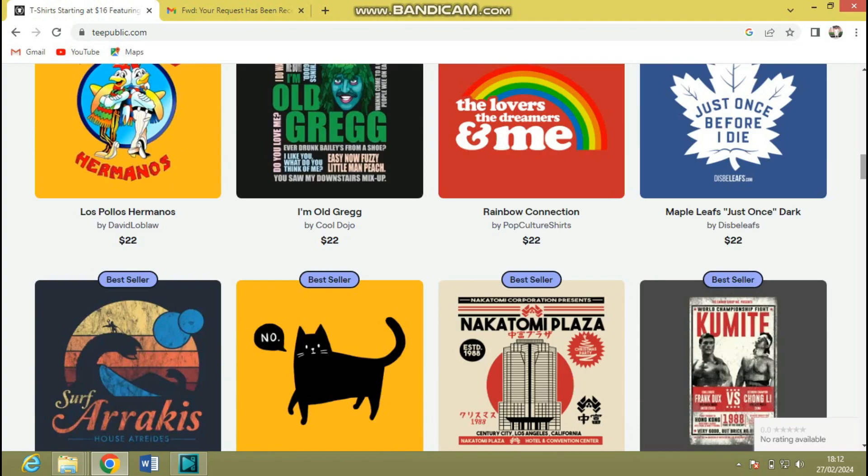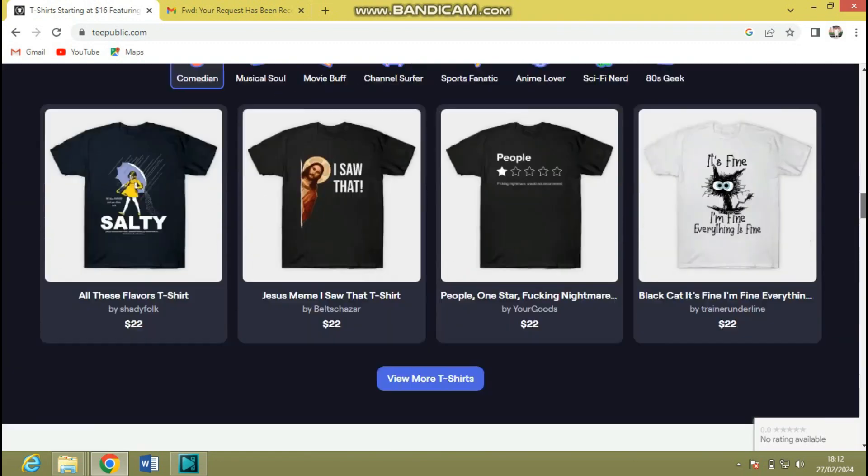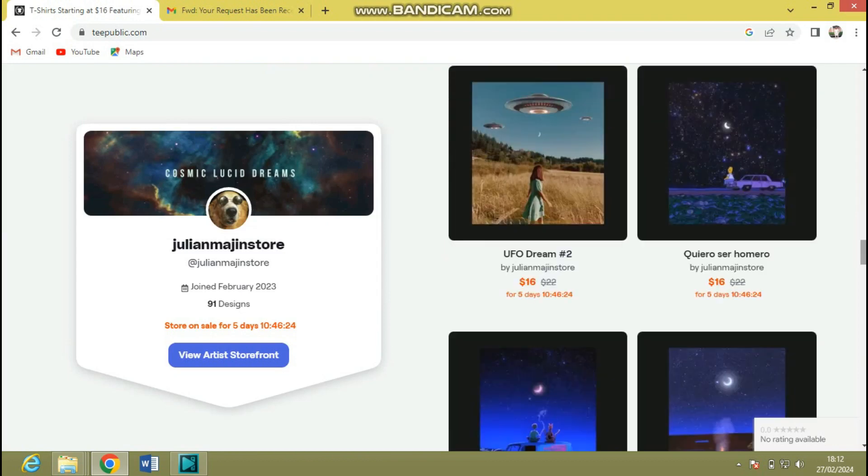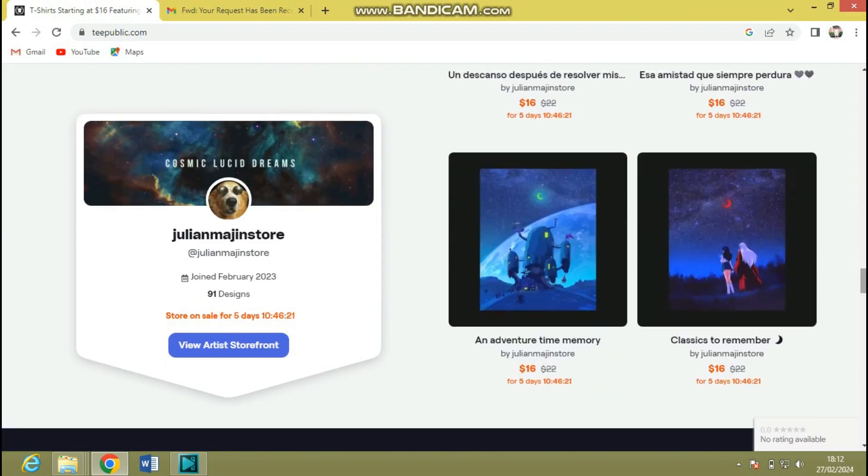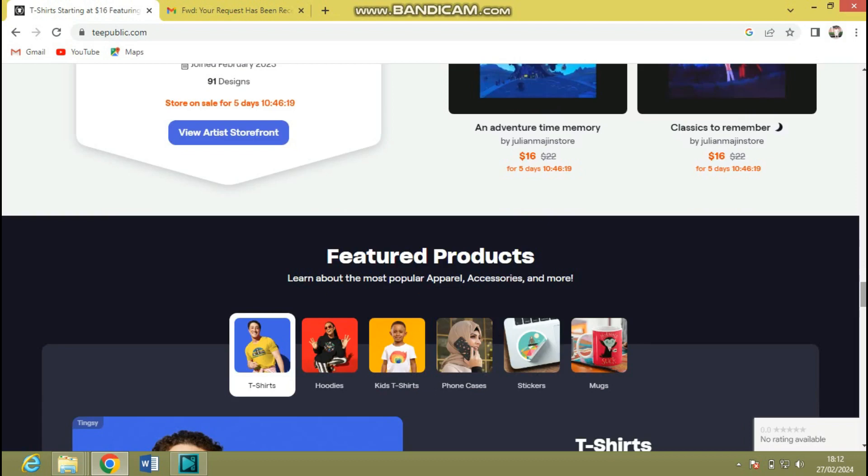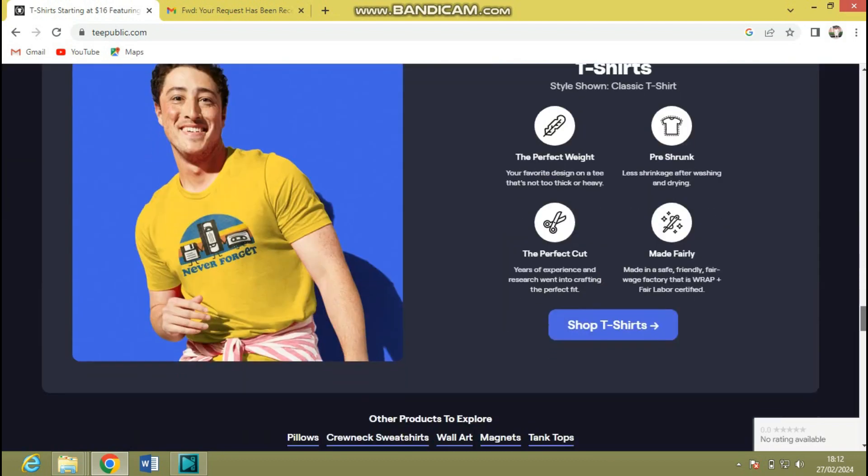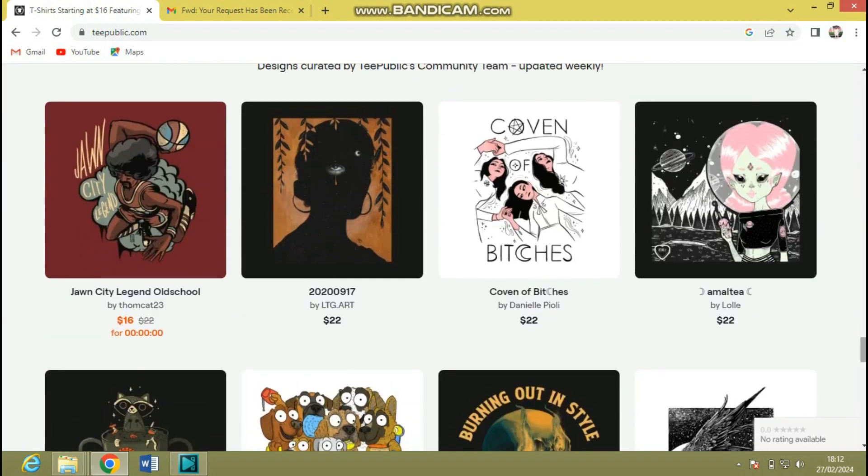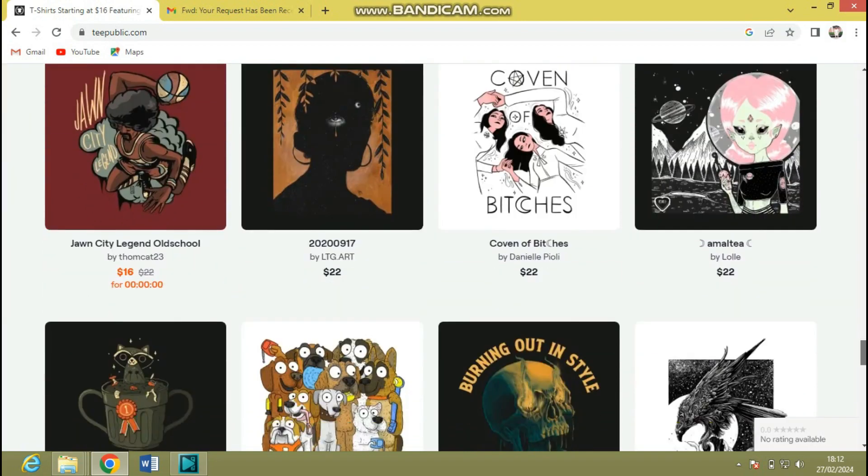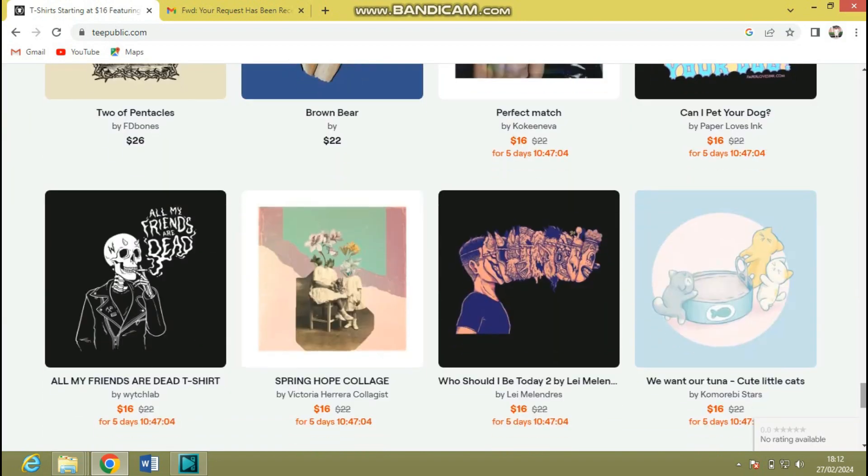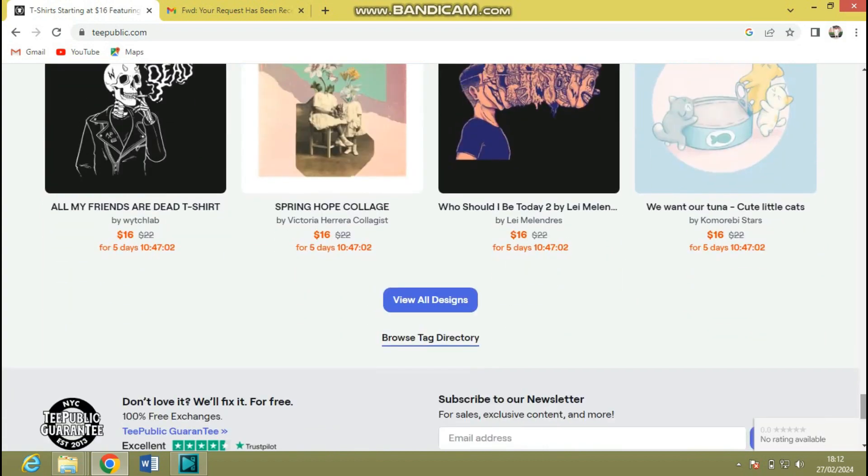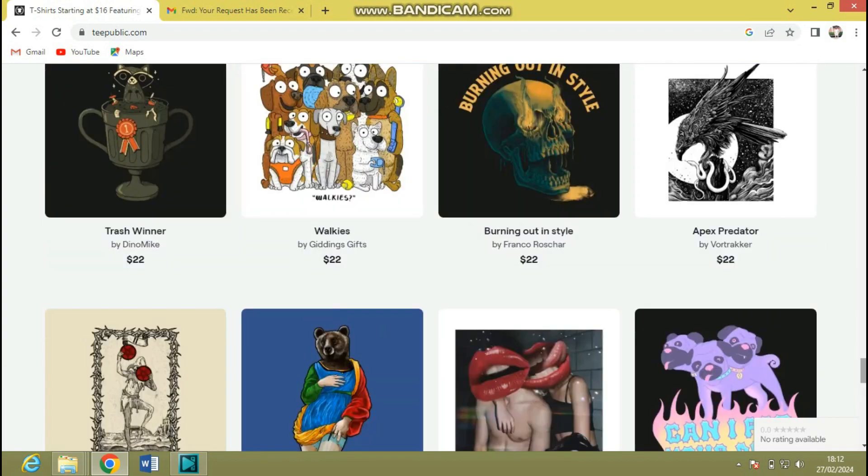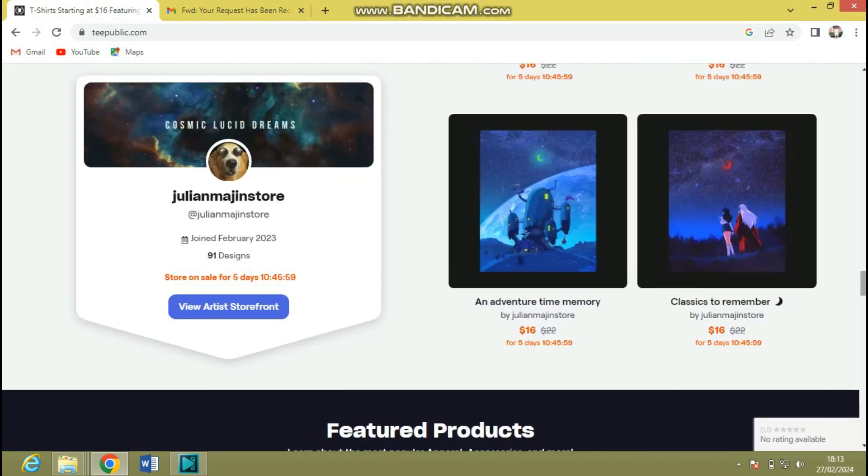So guys, if you have been following my channel or if you are used to print-on-demand or TeePublic specifically, you know that there has been a series of changes going on on this particular print-on-demand platform as well as Redbubble, which is the print company that owns TeePublic. In my opinion, TeePublic is the best print-on-demand marketplace site. Recently I created a new TeePublic account and I demanded